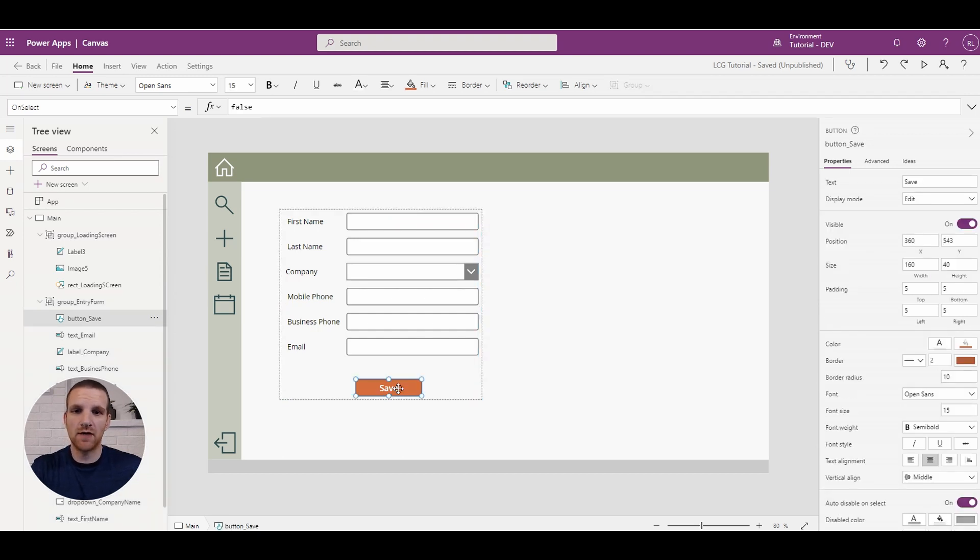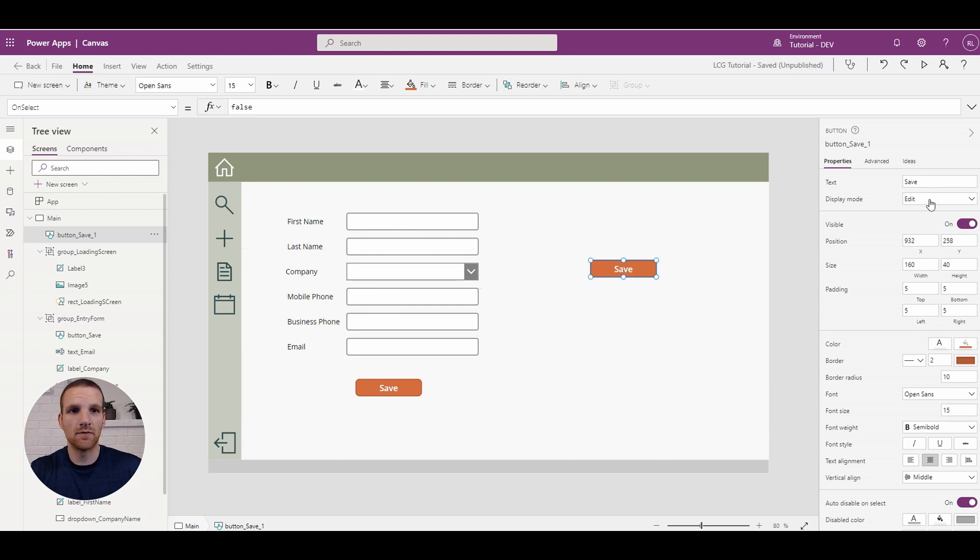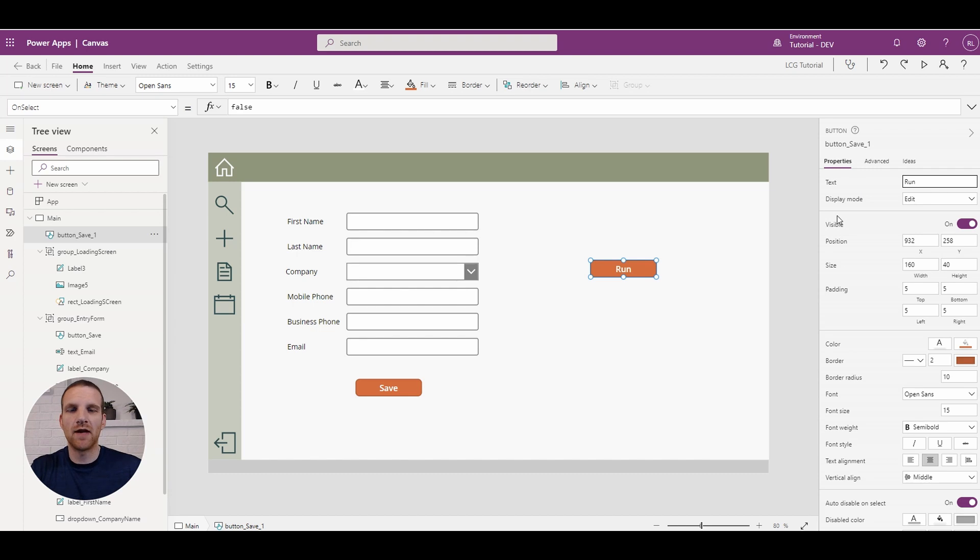But let's actually do this with a button. So you can even apply it to a button here. So we copied this one for save and we're going to rename it to run.